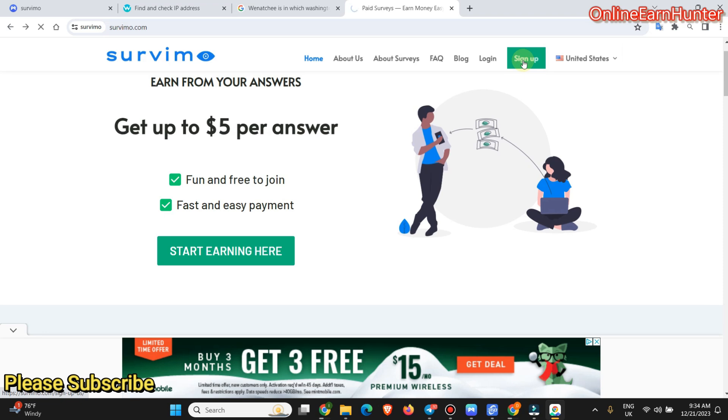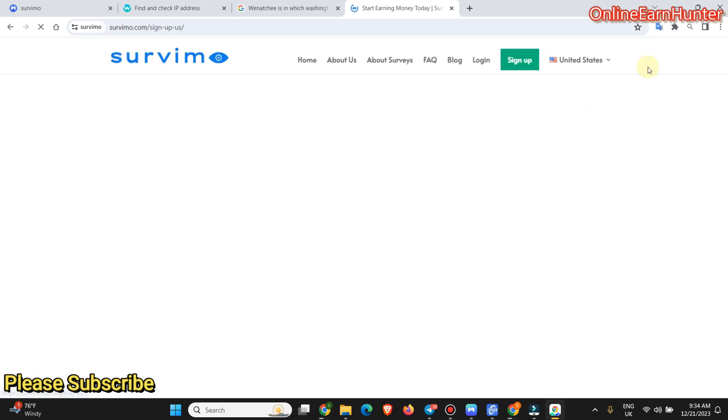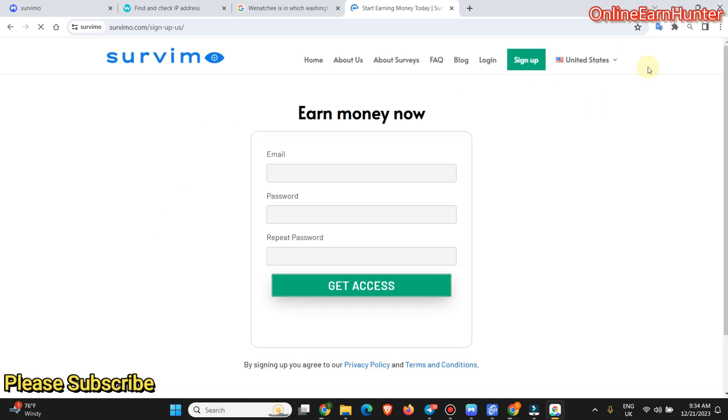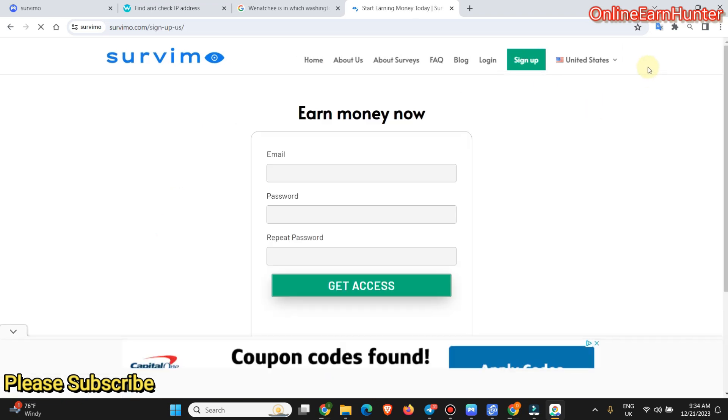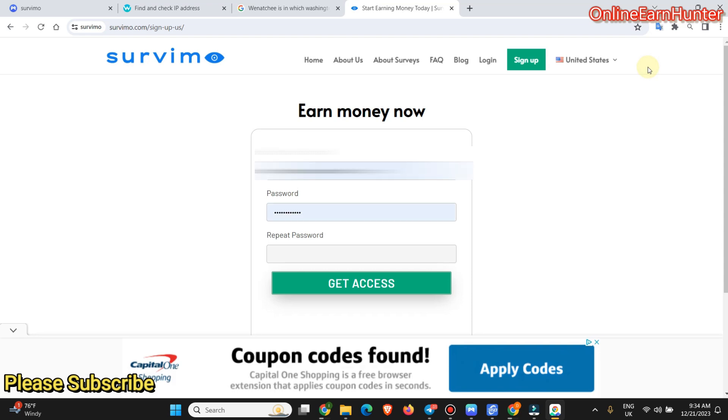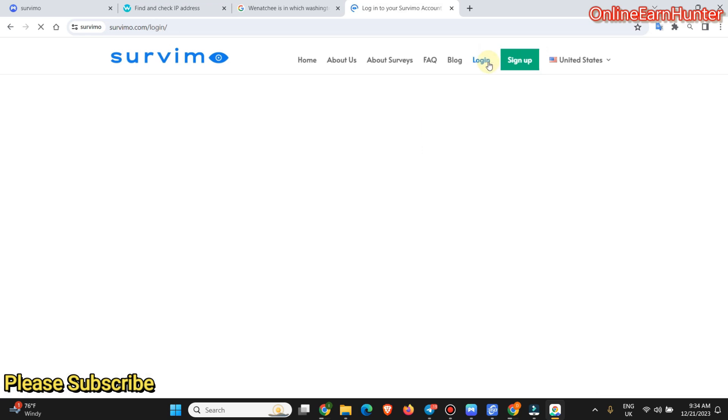Once you are ready to sign up, just put your email, password, repeat password, and then they send you an email on your registered email for you to confirm. You confirm your account. Once you confirm, just come here and log in.